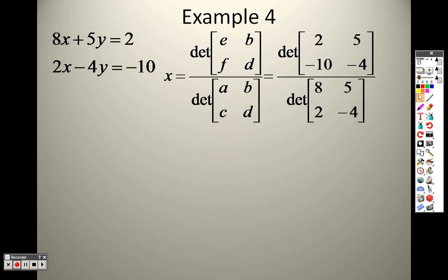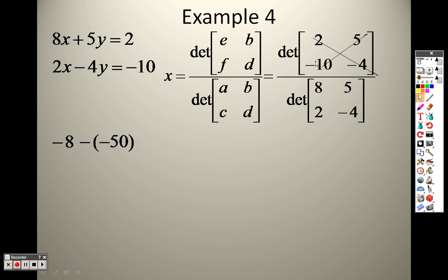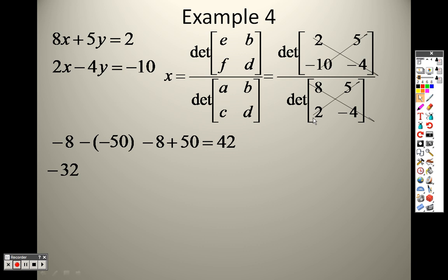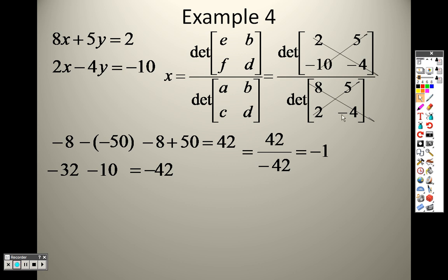I need to find the determinant for X and the determinant for Y. The bottom is just the X, Y across — 8, 5, 2, negative 4. Since I'm solving for X, I take out the X column and put the answer in there. So instead of 8 and 2, I put in 2 and negative 10, and the Y's are still the same. Top gives me negative 8 plus 50, which is 42. On the bottom, I do down which is negative 32, minus up which is negative 10, giving negative 42. So 42 divided by negative 42 is negative 1. So X is negative 1.